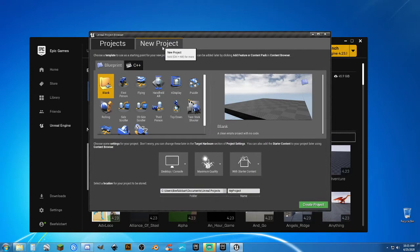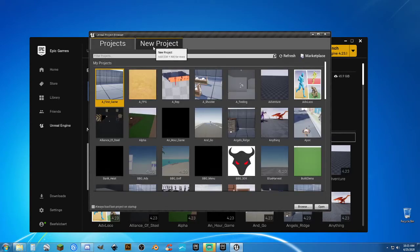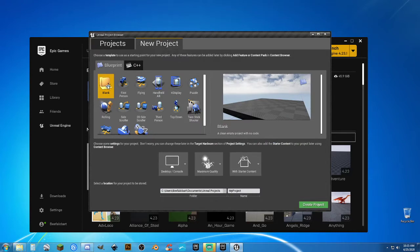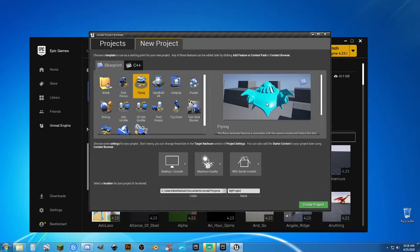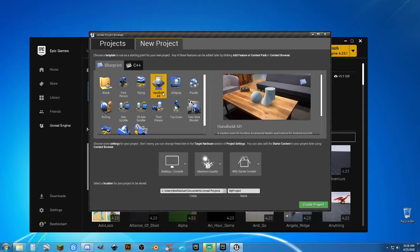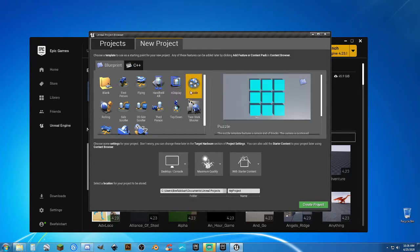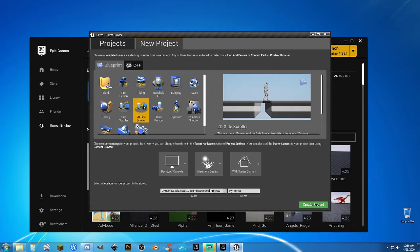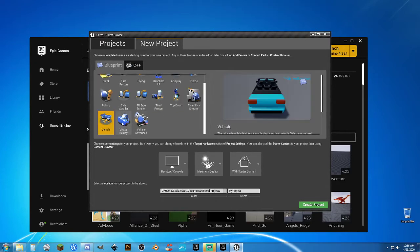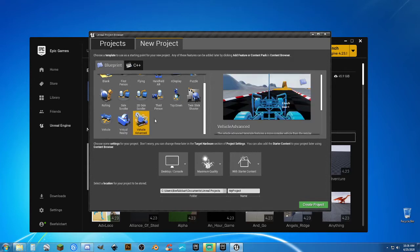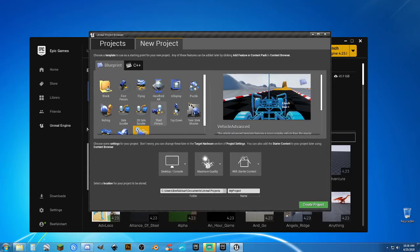We're going to go to New Project. You won't have anything in Projects at first. I'm going to go to New Projects — you can go blank, but you don't have much to work with. They've given you templates: first person (you get a weapon and can knock blocks around), flying, augmented reality, puzzle, rolling, side scroller, 2D side scroller, third person, top down, twin stick shooter, vehicle, virtual reality, and vehicle advanced. We're going to go with third person — it's the most common one.